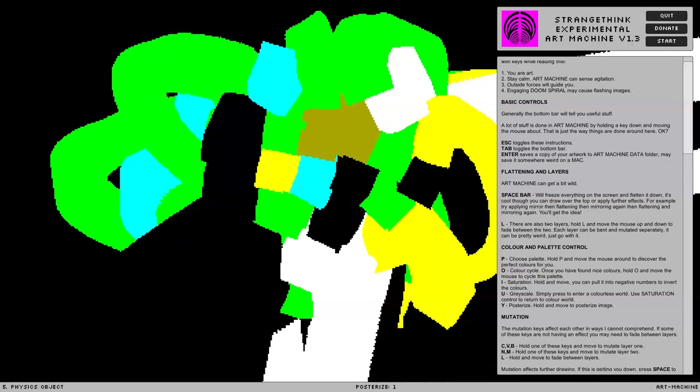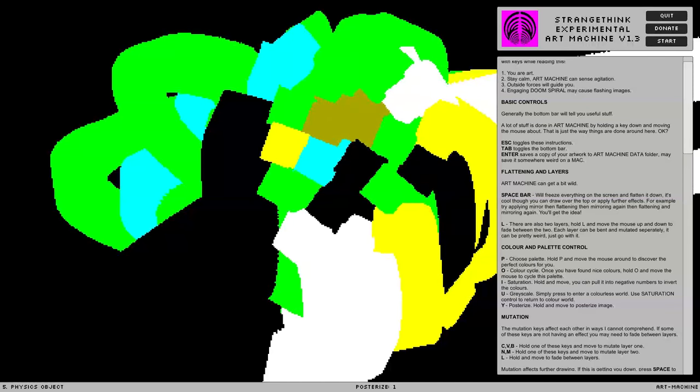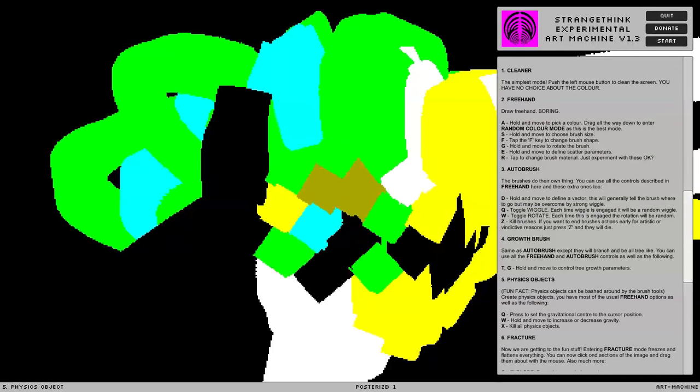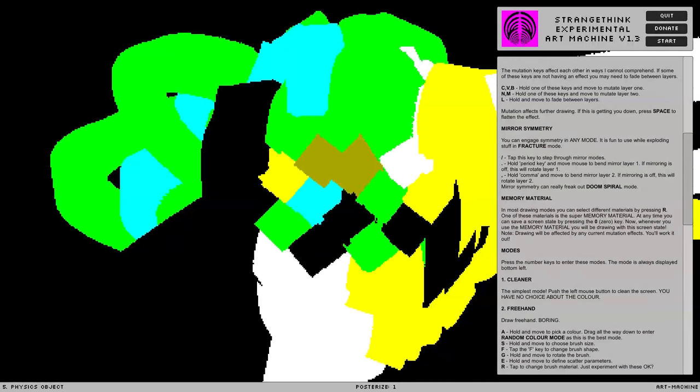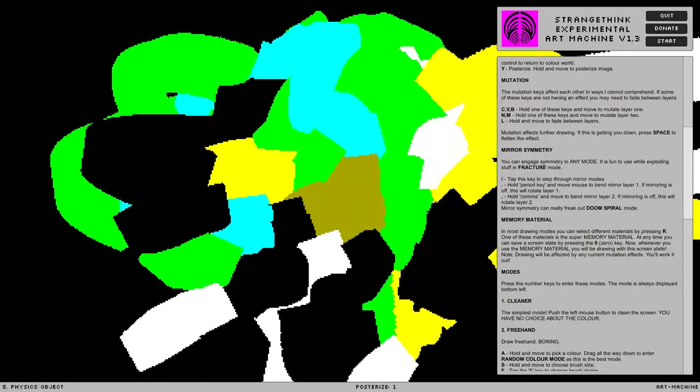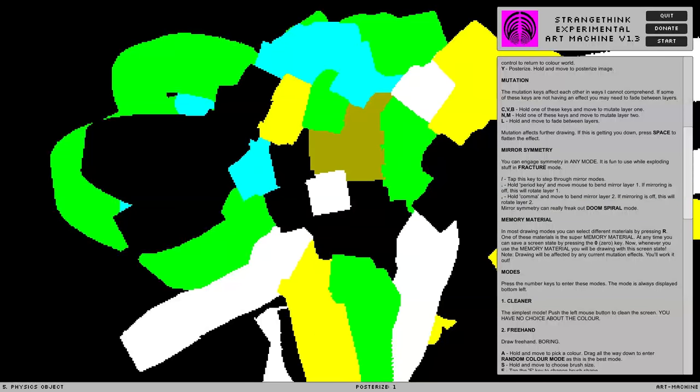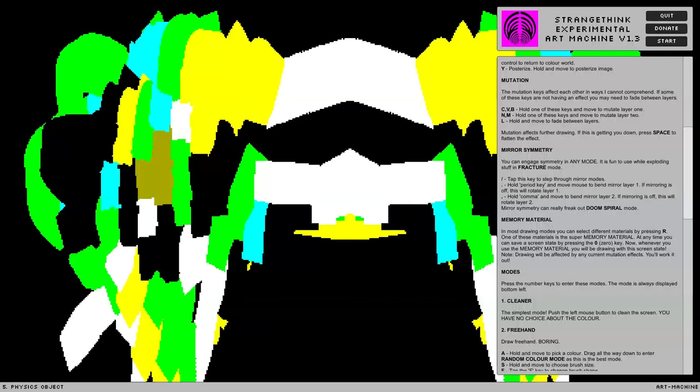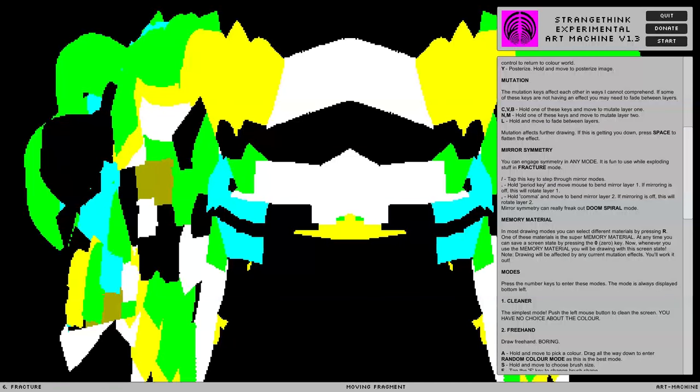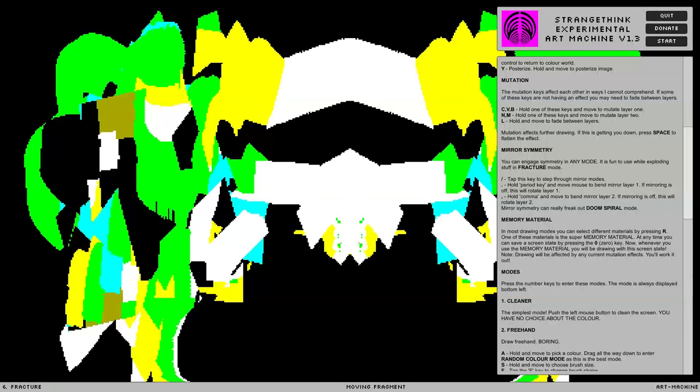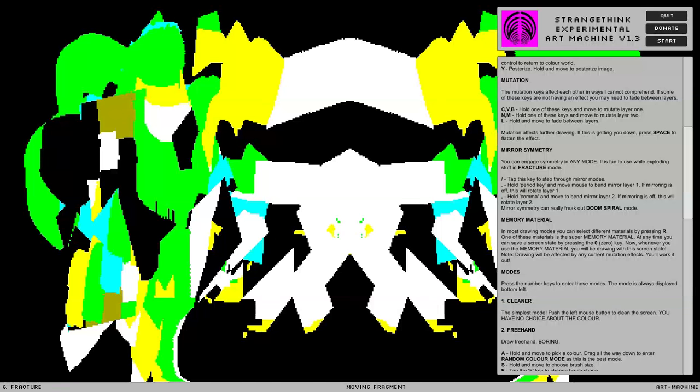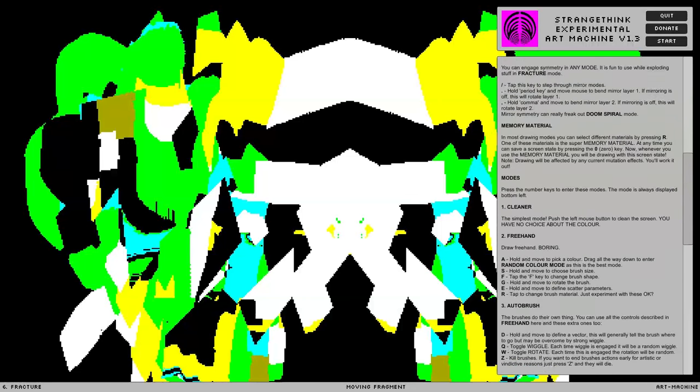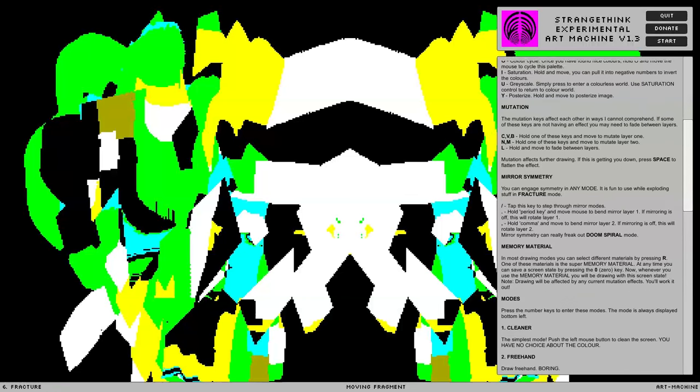Mutation keys affect other keys in ways I cannot comprehend. Some of these... Oh, man. There's a lot going on here. Mutation keys. Go back to... Memory symmetry. Engage symmetry in any mode is fun to see while exploring. Fracture mode. Where's the fracture again? Oh. That is neat. This looks like a perfect glowing bodies sort of dude now. Interesting. What's this doom spiral? There's a lot of tools in this.